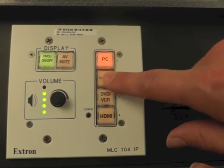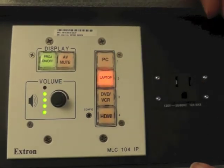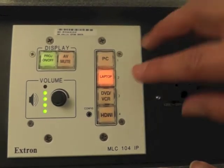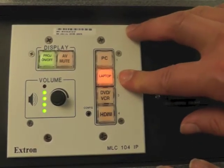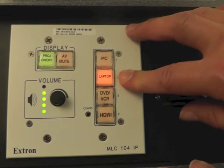This button here, if you push it, lights up and tells you which one it is. This is for a laptop being plugged into the VGA.